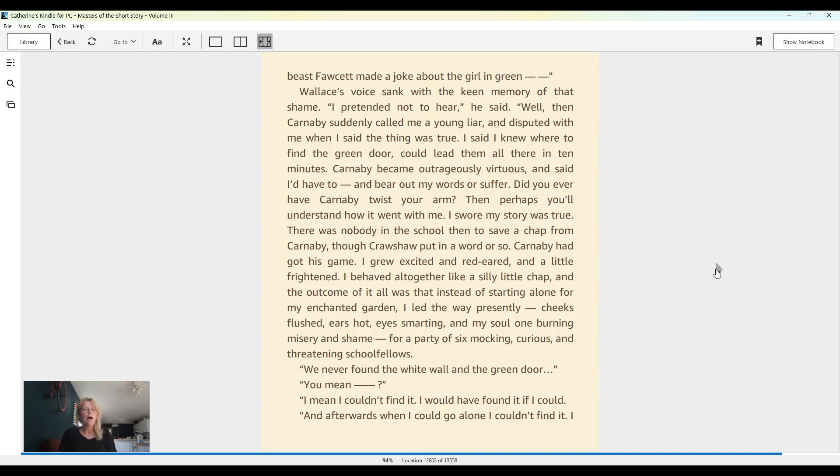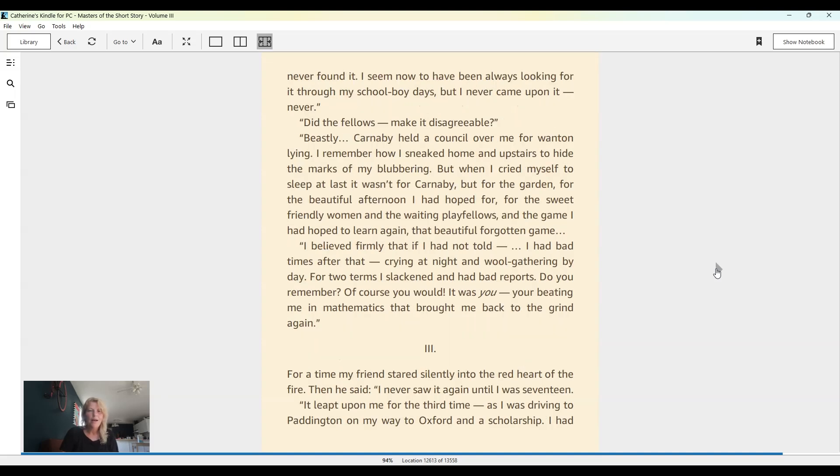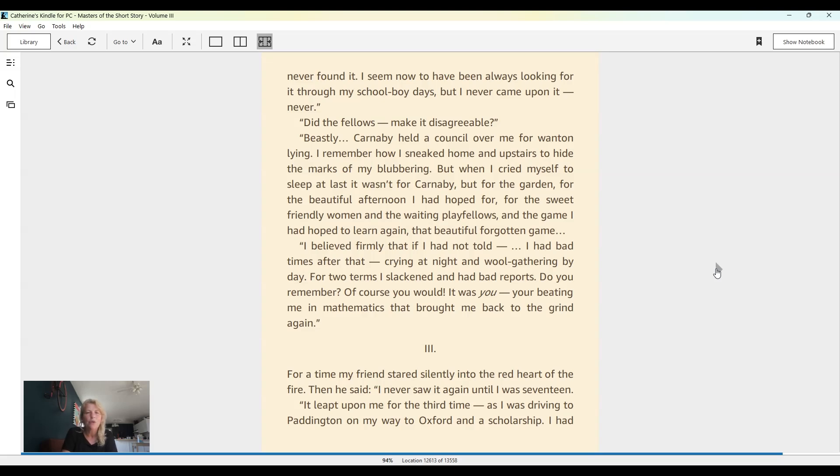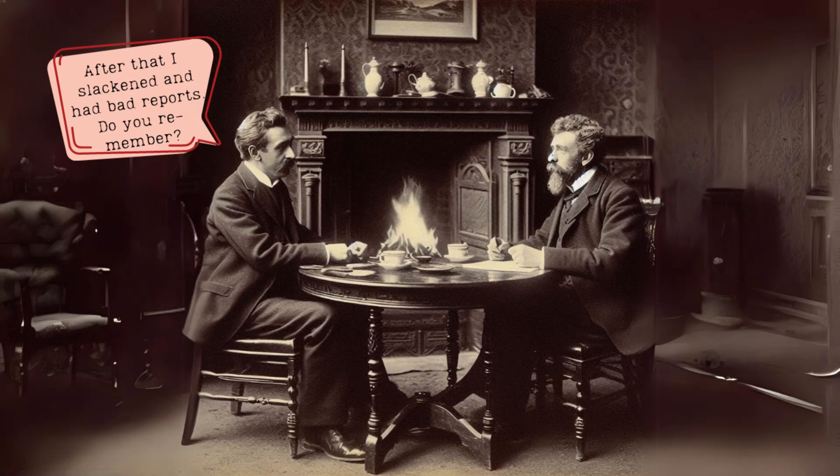We never found the white wall and the green door. 'You mean?' 'I mean I couldn't find it. I would have found it if I could. And afterwards, when I could go alone, I couldn't find it. I never found it. I seem now to have been always looking for it through my school boy days, but I never came upon it. Never.' 'Did the fellows make it disagreeable?' 'Beastly. Carnaby held a council over me for wanton lying. I remember how I sneaked home and upstairs to hide the marks of my blubbering, but when I cried myself to sleep at last, it wasn't for Carnaby, but for the garden, the beautiful afternoon I had hoped for, for the sweet, friendly women, and the waiting playfellows, and the game I had hoped to learn again, that beautiful forgotten game. I believed firmly that if I had not told...' I had bad times after that, crying at night and wool gathering by day, for two terms I slackened and had bad reports. Do you remember? Of course you would. It was you. You're beating me in mathematics that brought me back to the grind again.